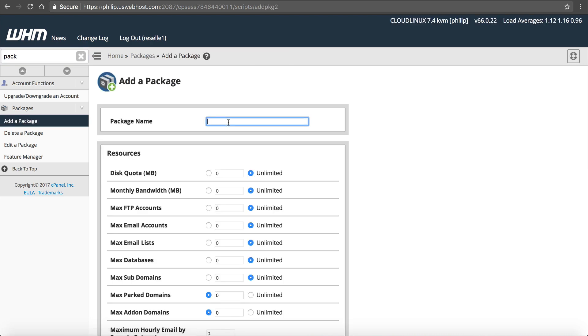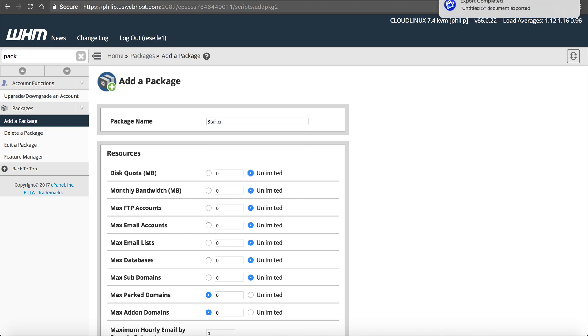Package Name. This is what we call the package that we're reselling to our customers. So I'm going to do a Starter, Plus, and a Business. This is going to be called Starter.